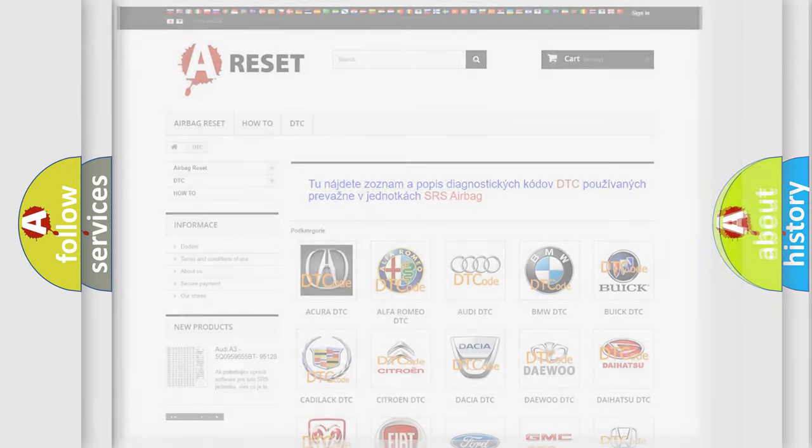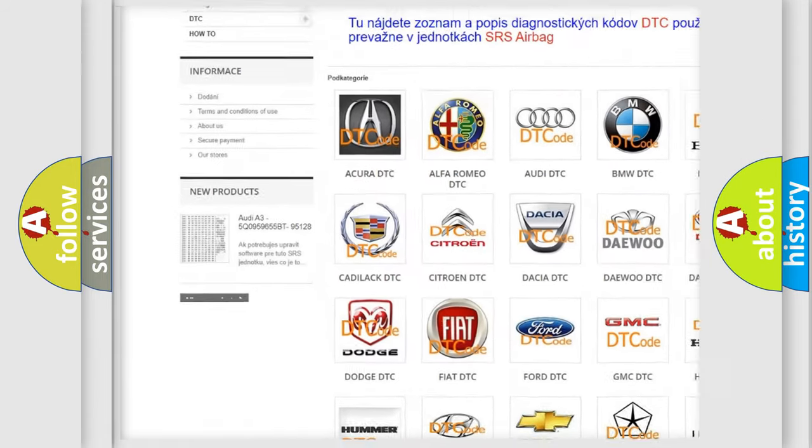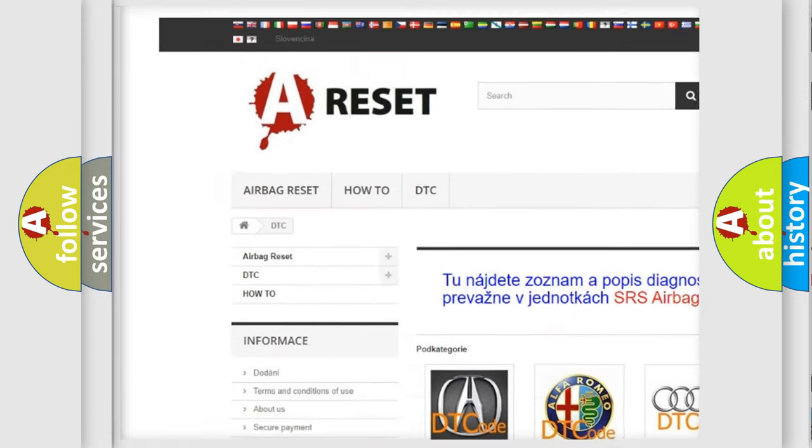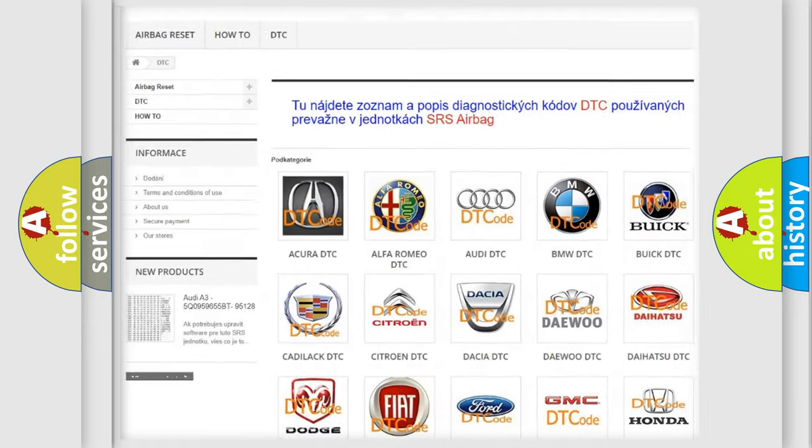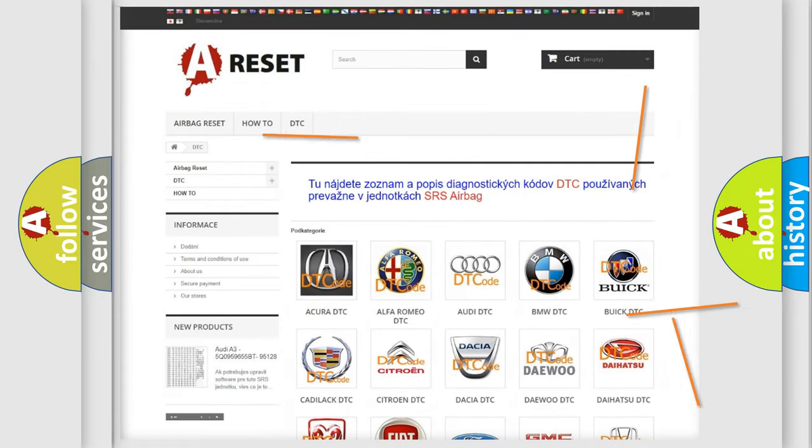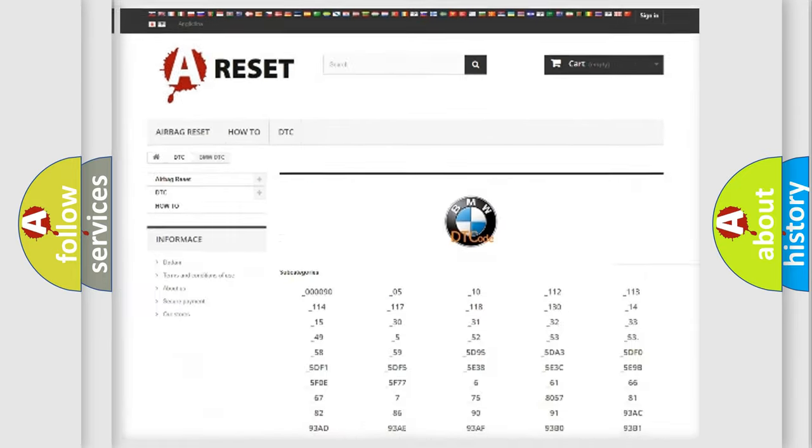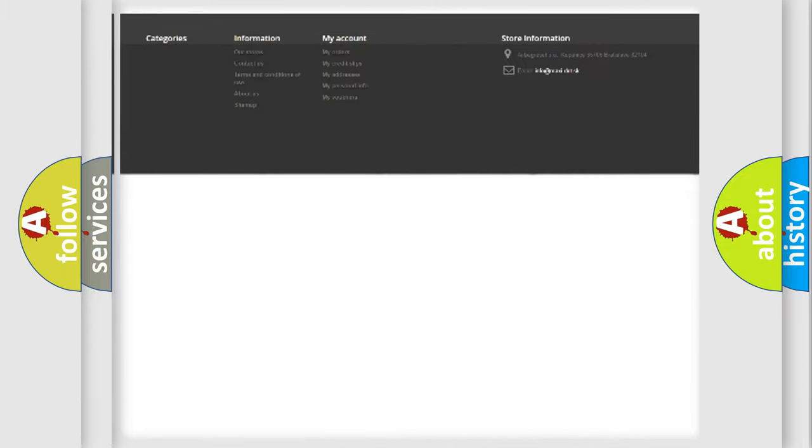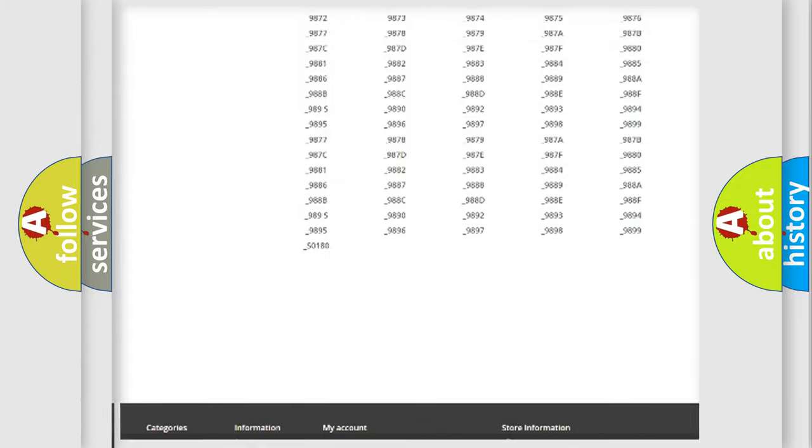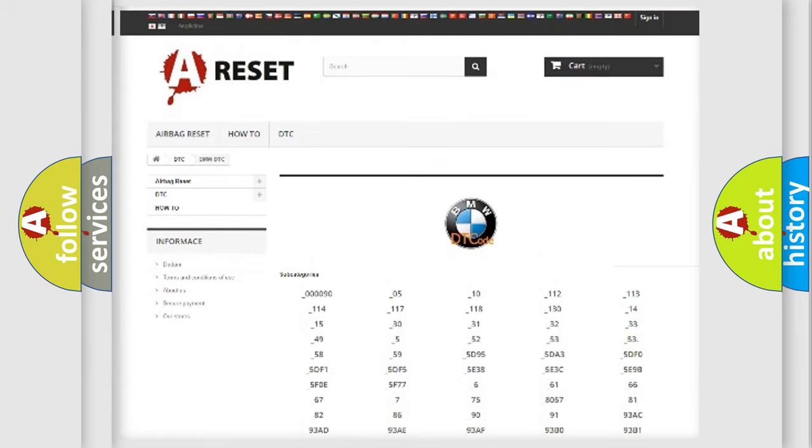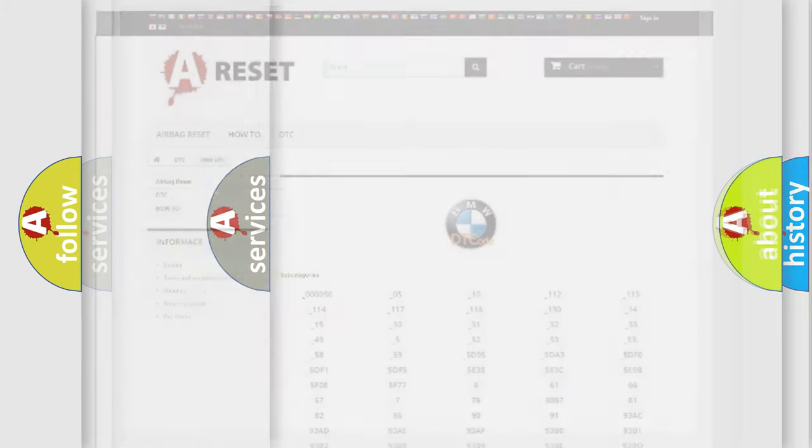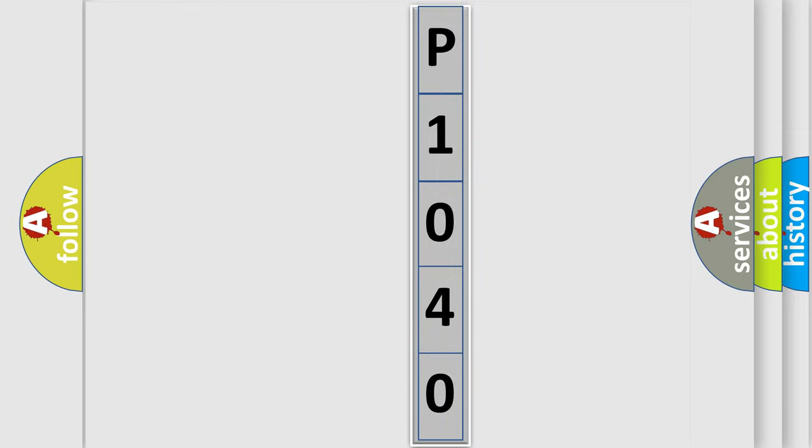Our website airbagreset.sk produces useful videos for you. You do not have to go through the OBD2 protocol anymore to know how to troubleshoot any car breakdown. You will find all the diagnostic codes that can be diagnosed in BMW vehicles, also many other useful things. The following demonstration will help you look into the world of software for car control units.